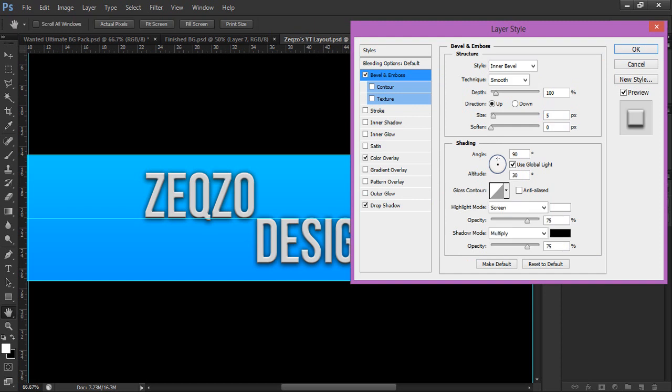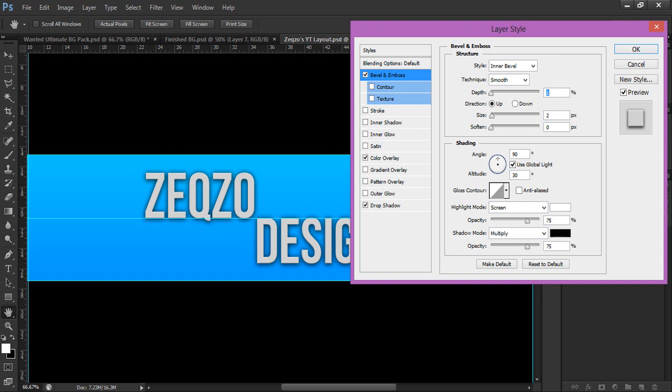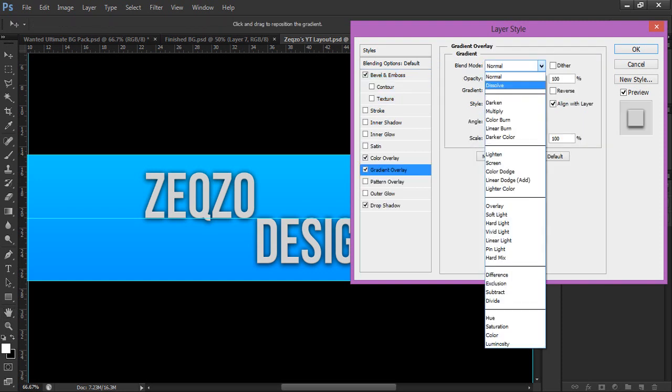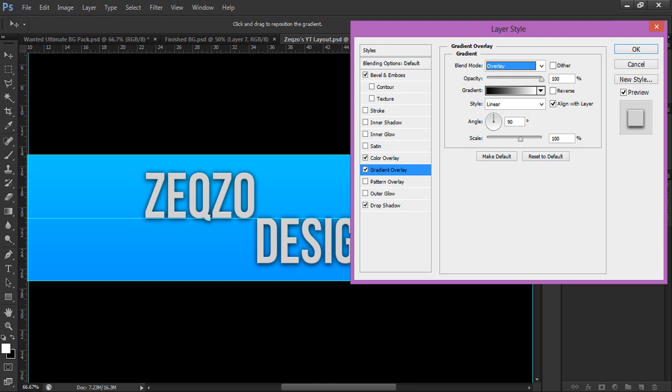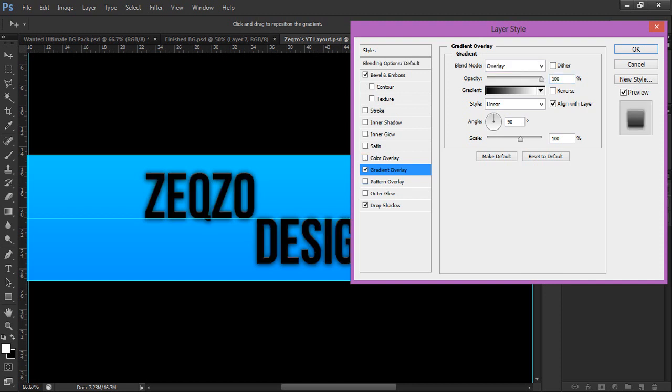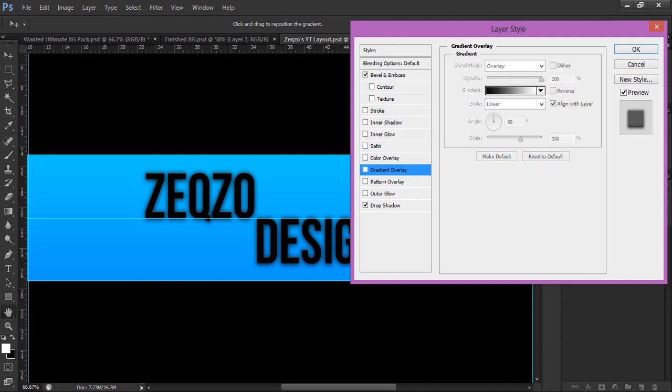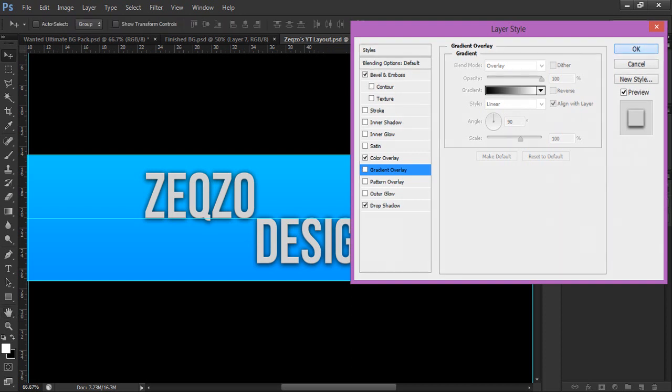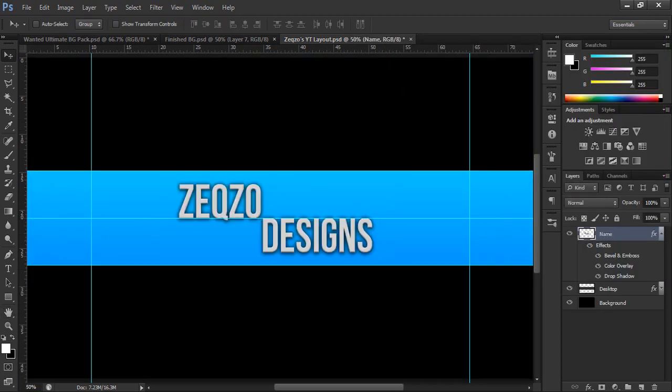So distance 2, spread 11, size 18. Then you want to click on bevel and emboss, that just gives it a little effect. Size I'd bring that to about 2, that's on the top one, and the depth about 40. And you can also go with gradient overlay but forget the gradient, forget that, so do it with the color overlay.